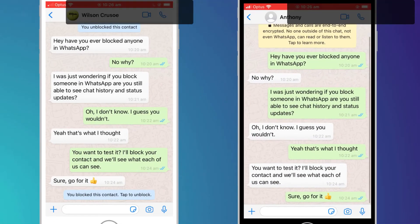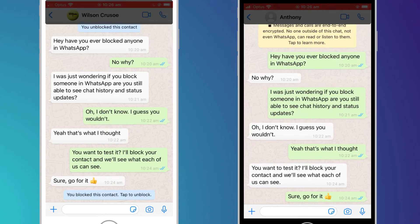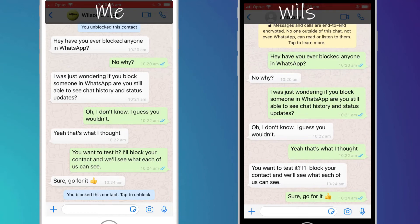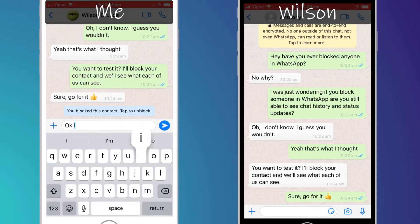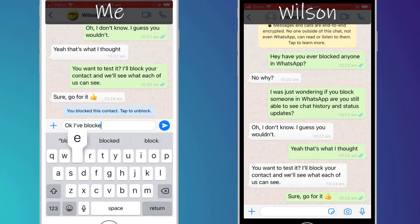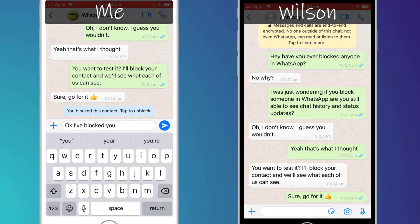Wilson does not see the same notification on his screen, albeit he's still able to access our chat history. If I try and send a message to Wilson whilst he's blocked,